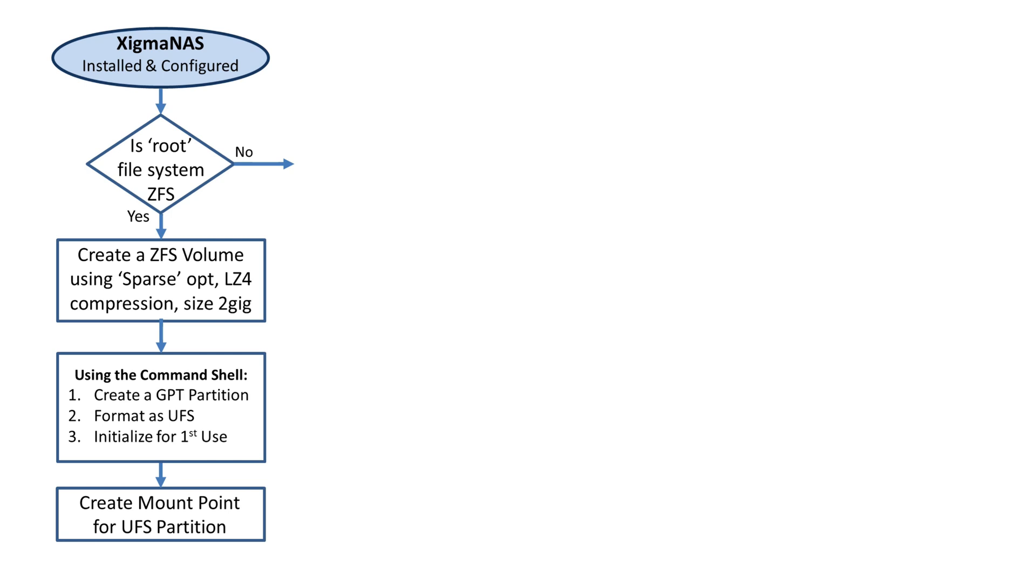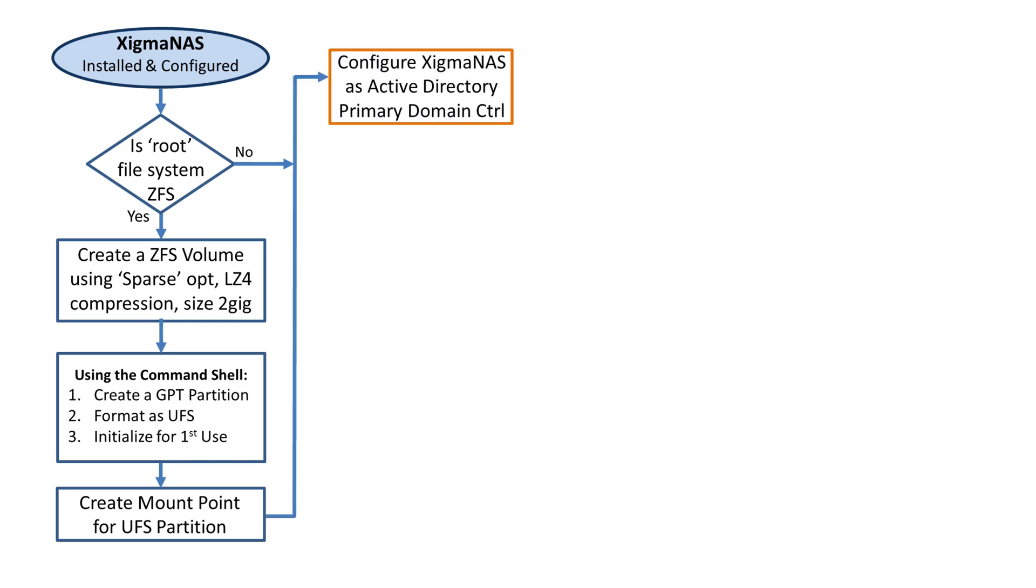It can only access a regular UFS partition, which is a standard for many operating systems including FreeBSD. The next part is configuring XigmaNAS Active Directory as a primary domain controller.